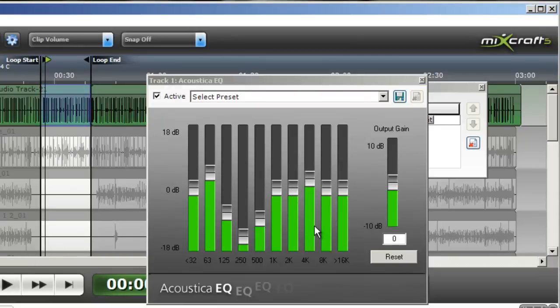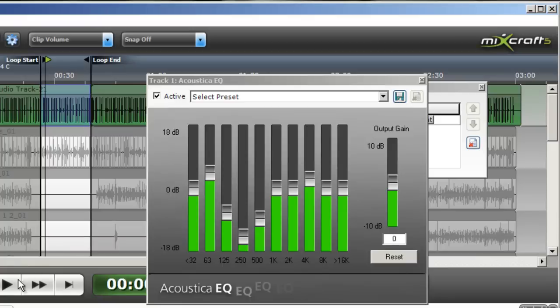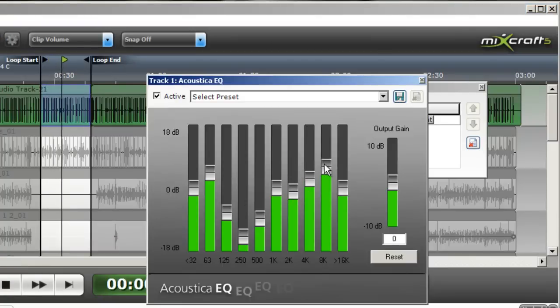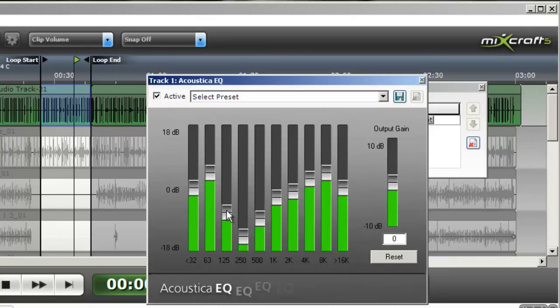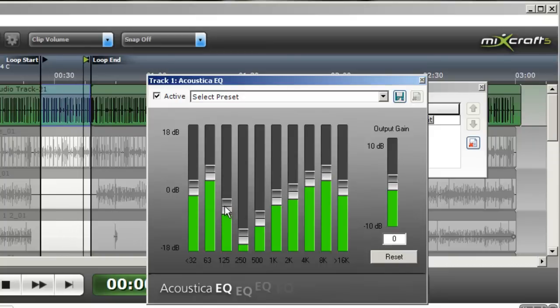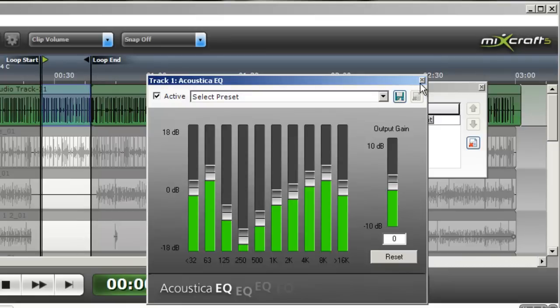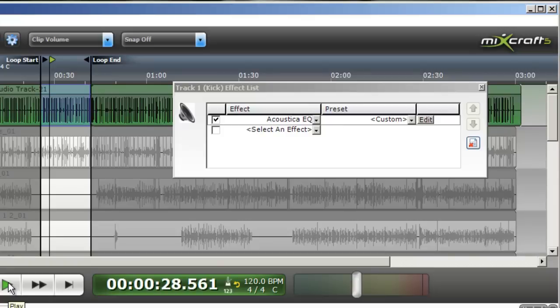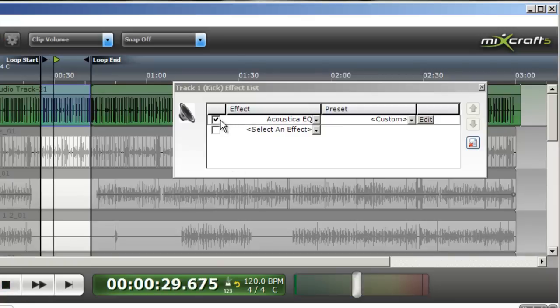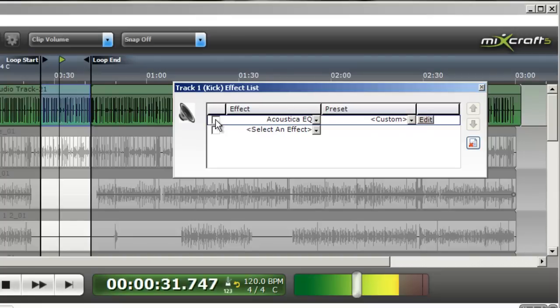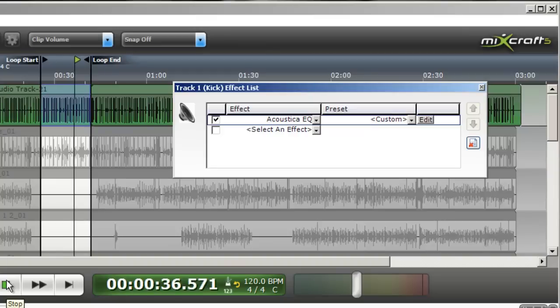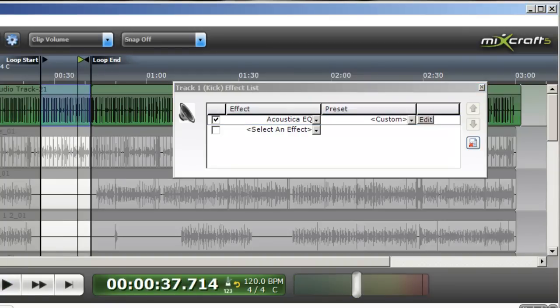Also give it a little more definition with the high end. Adding some high end to a bass drum gives it what we call a click and it allows a high end click to accompany the low end thump, which to the human ear is much more defined. Okay, we'll take a listen to it with and without the equalizer. That should help clear it up a little bit.